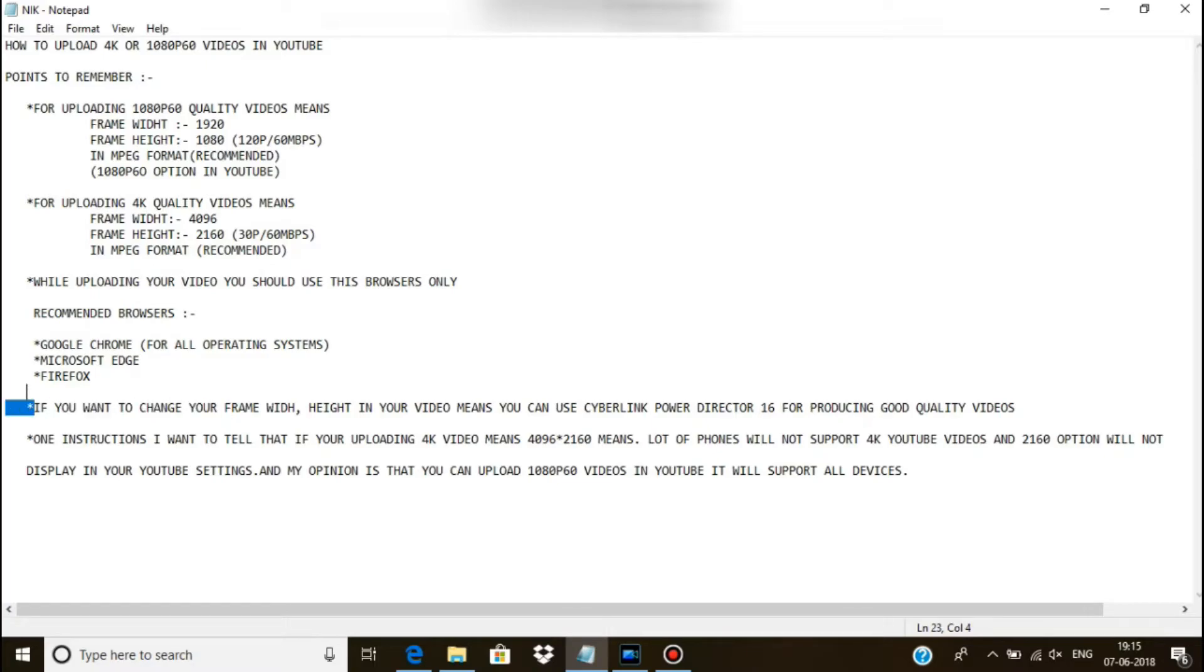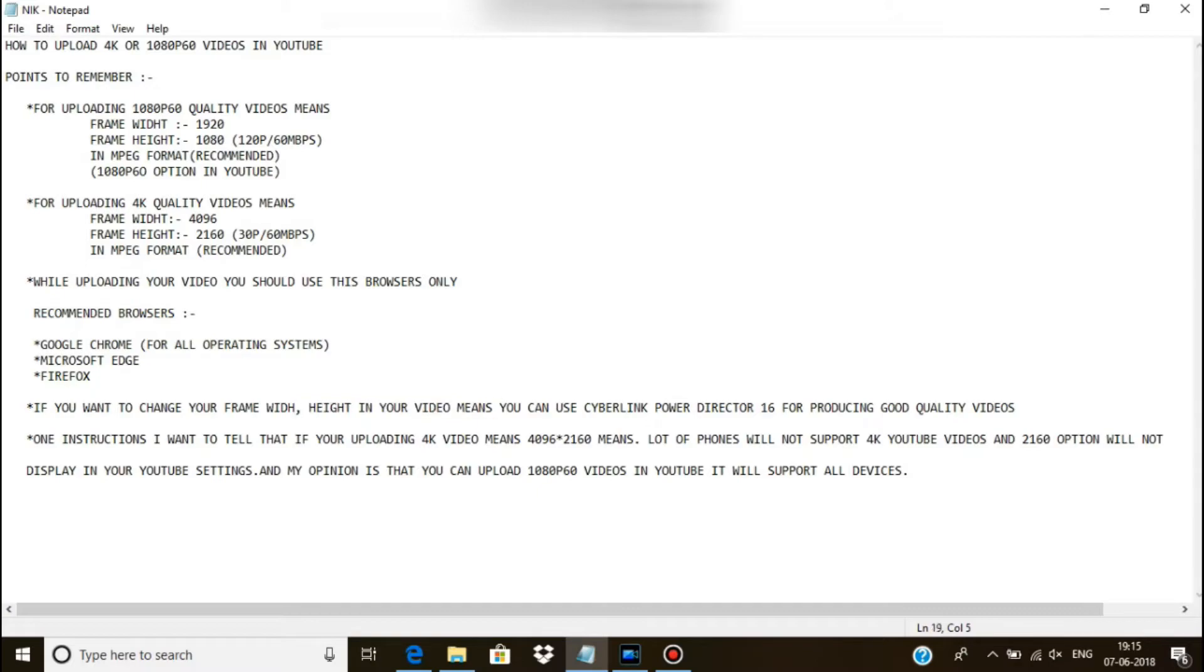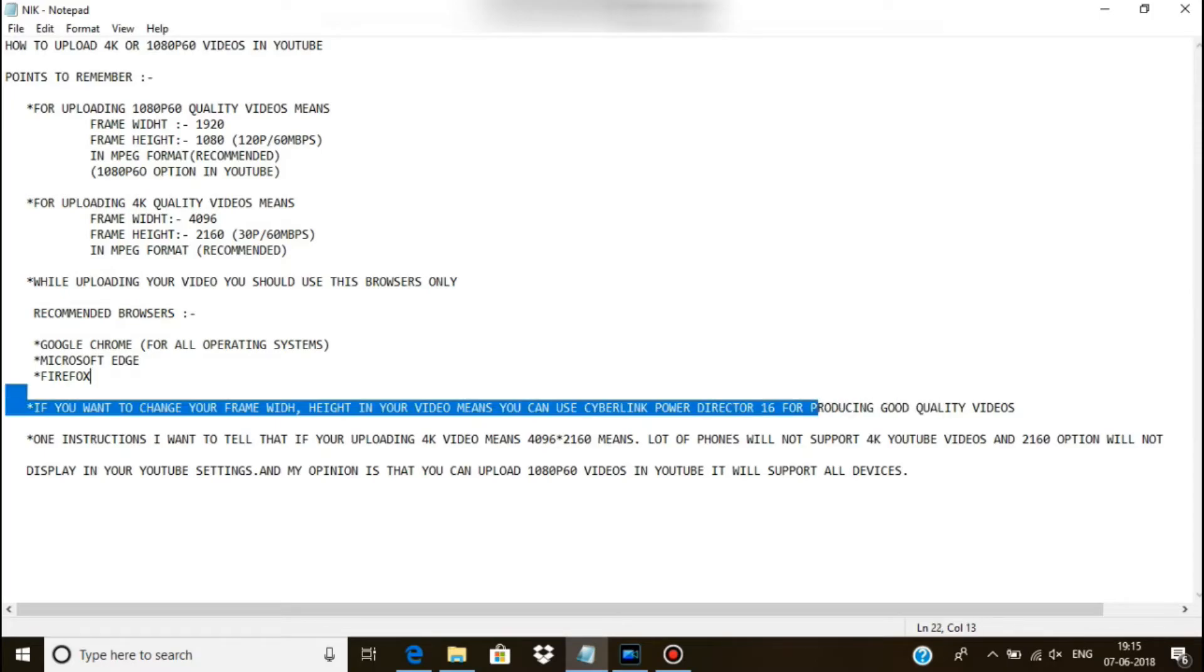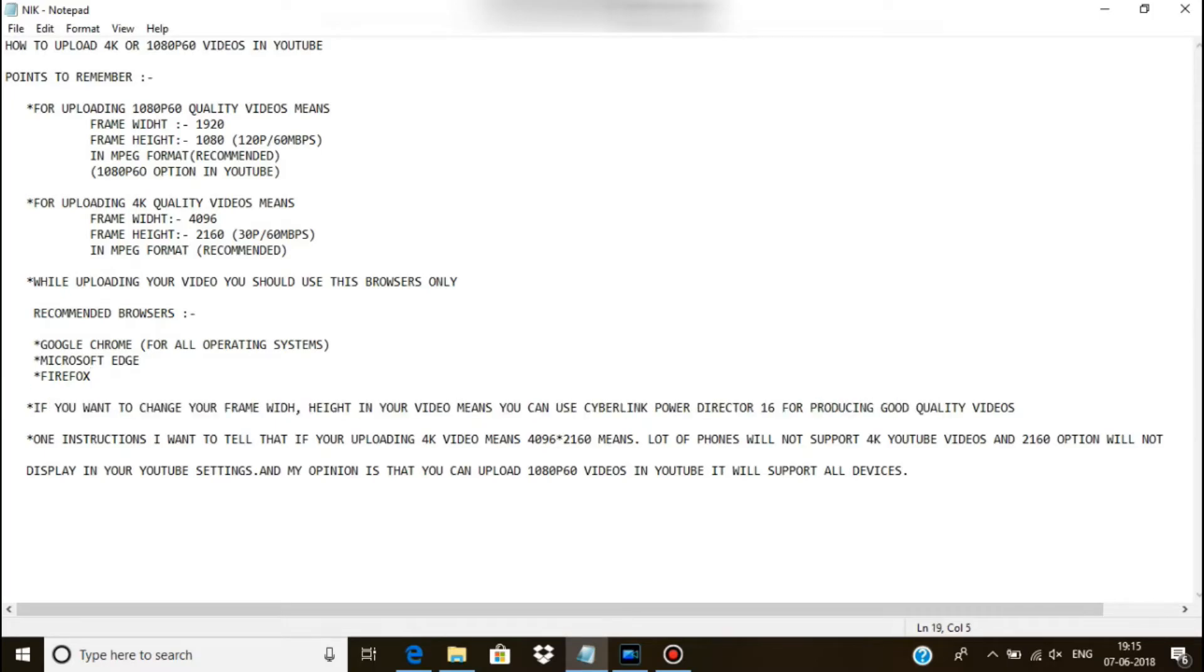In my opinion, Microsoft Edge is the best browser. And if you want to change any frame width or height or any resolution, you can use CyberLink PowerDirector 16 for producing best quality videos for YouTube.